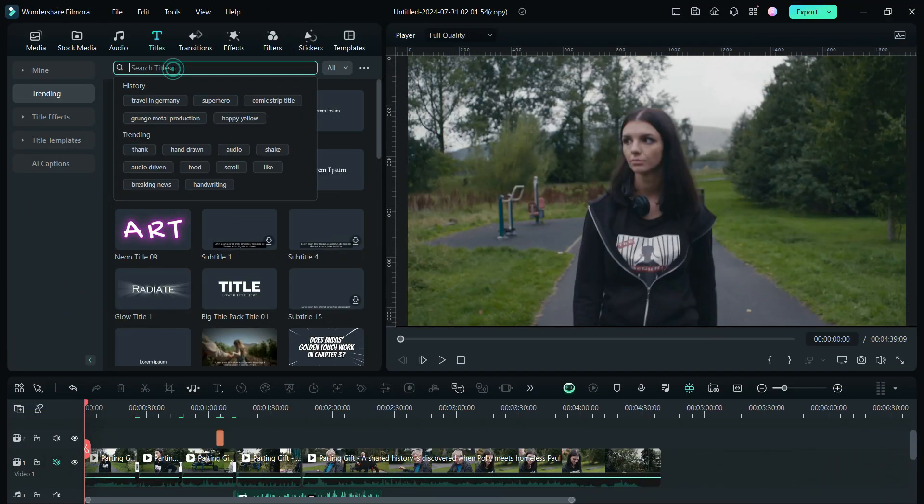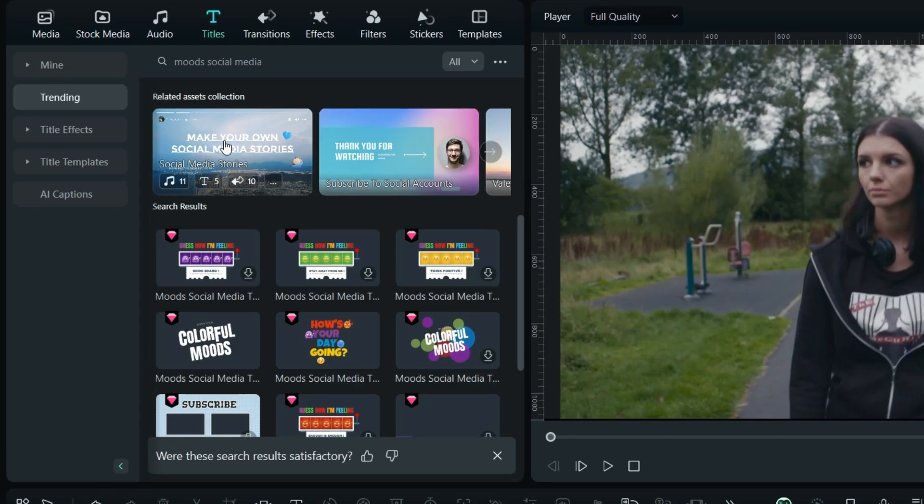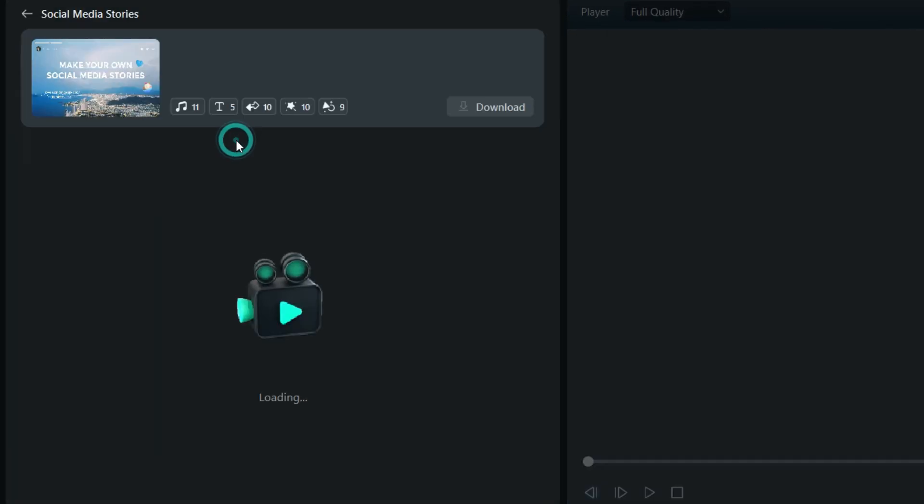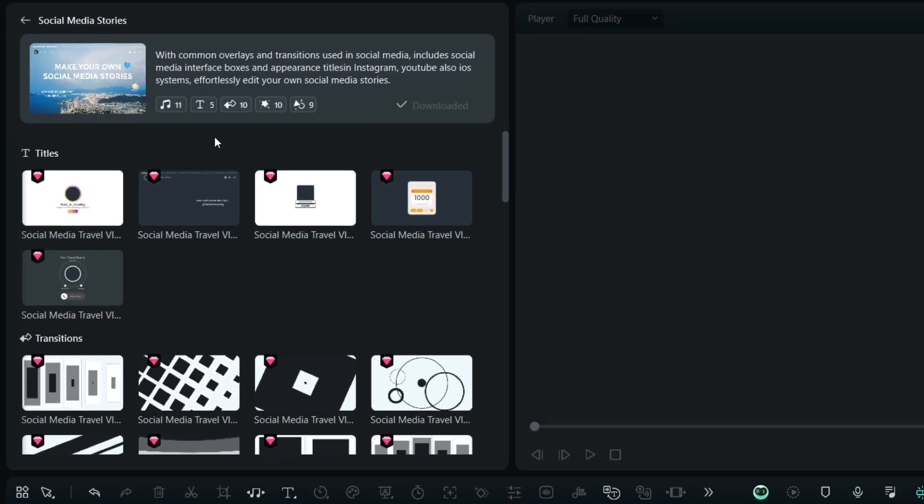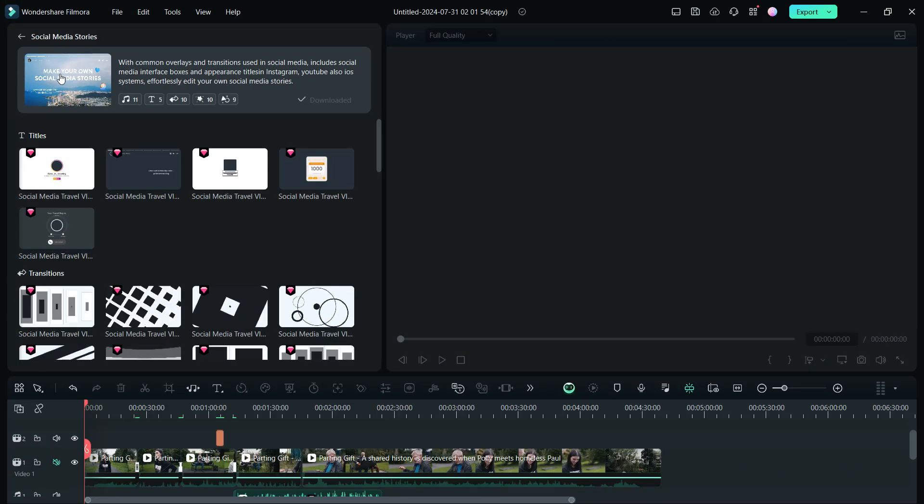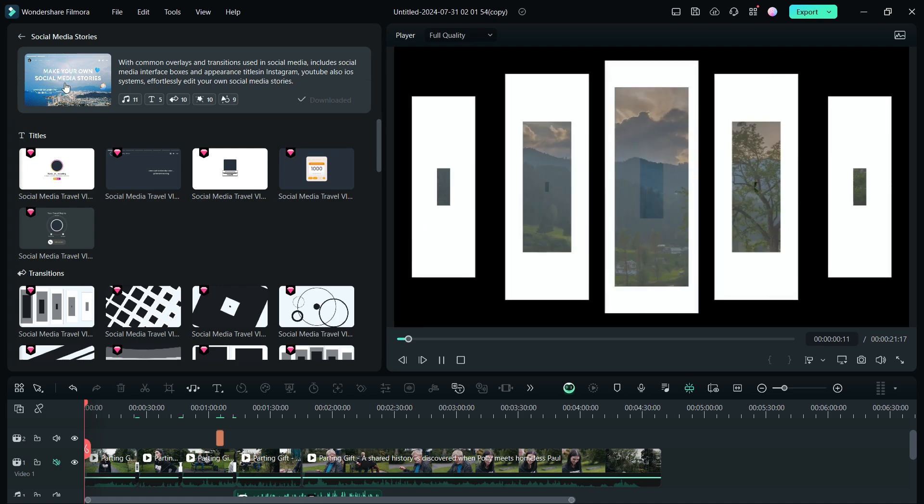In the titles menu, search for moods social media. Here at the top, you get the Asset Collections. This one is called Social Media Stories. Let's check a preview.